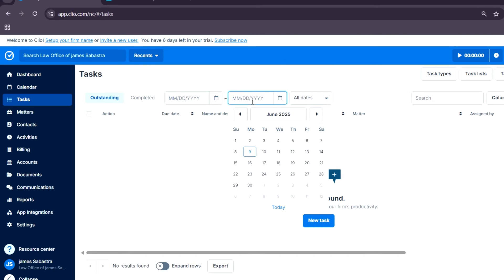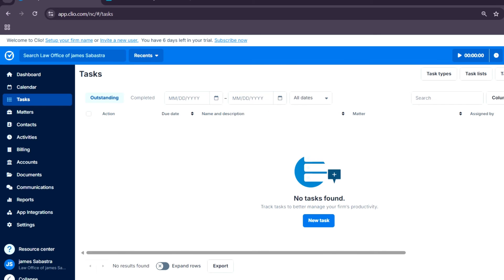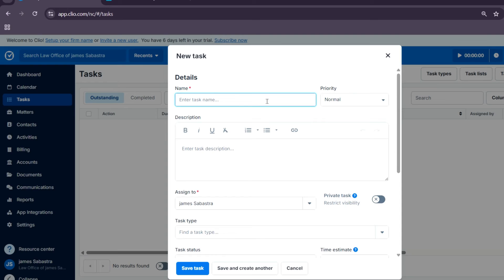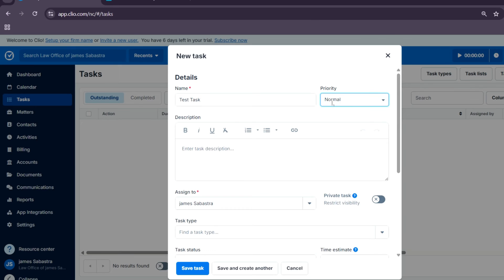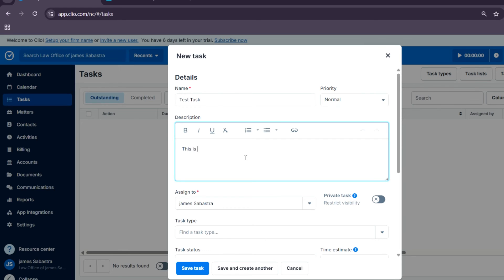I'm actually going to show you by tapping on a new task right here. We can enter the name of the task. Let's say the priority: if it's high, normal, or low. The description of the task, which is pretty important because you have to write the description so you know what it's about and who it's assigned to, the type of task.